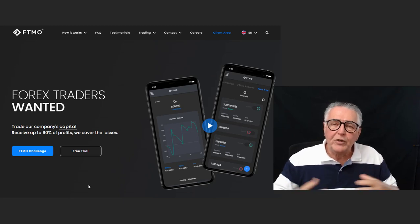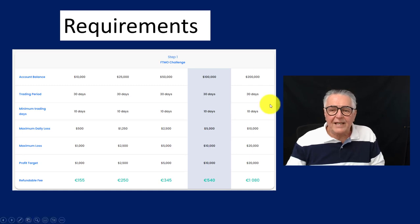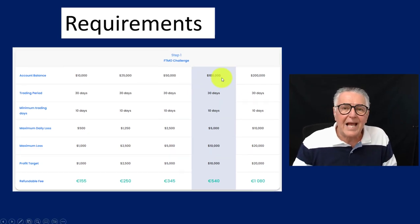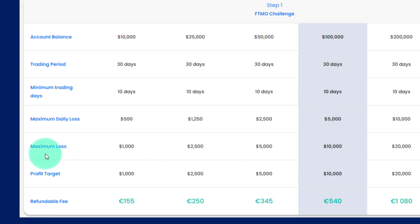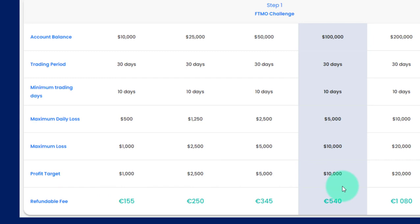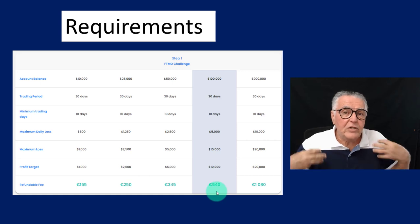This is the typical screen you'd come to for FTMO, where you join the challenge — hopefully on a free trial. Here are the requirements: for a $100,000 account, you need to trade for 30 days with a minimum of 10 trading days. Your daily loss cannot exceed $5,000, your maximum overall loss cannot exceed $10,000, and your profit target is $10,000, which is 10% of the account size.